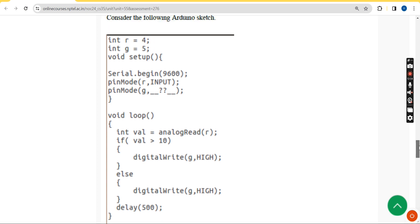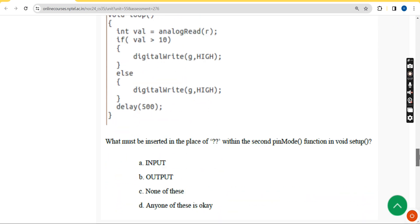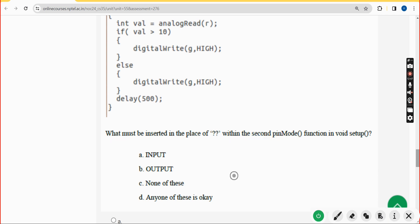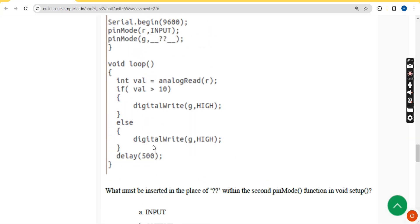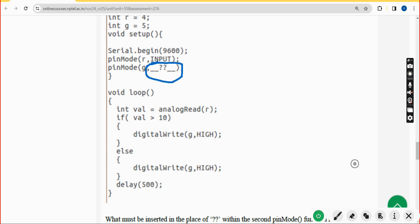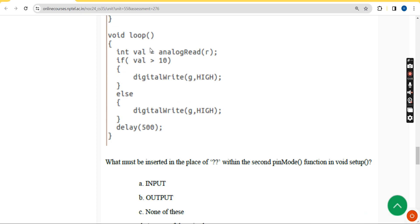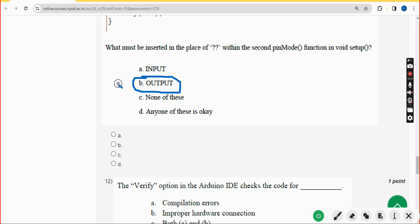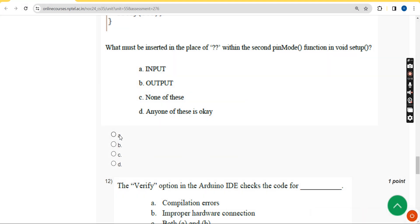Eleventh question: they have given an Arduino sketch and asked what must be inserted in place of the question marks within the second pinMode function in void setup. The correct answer is option B — the OUTPUT keyword. Mark option B.